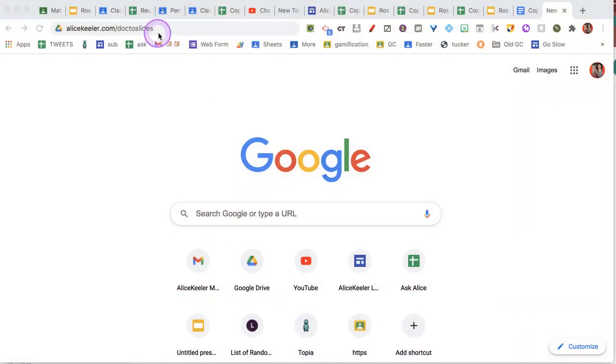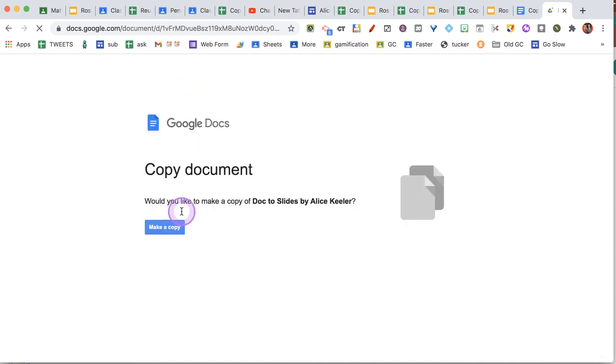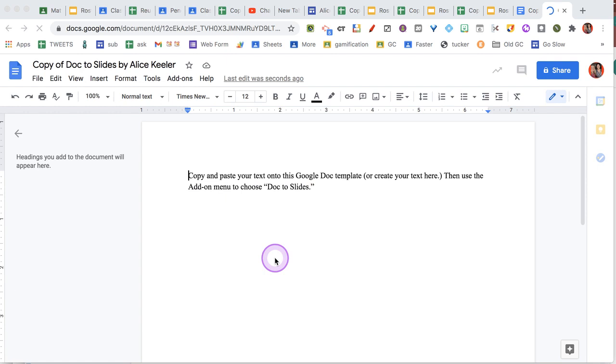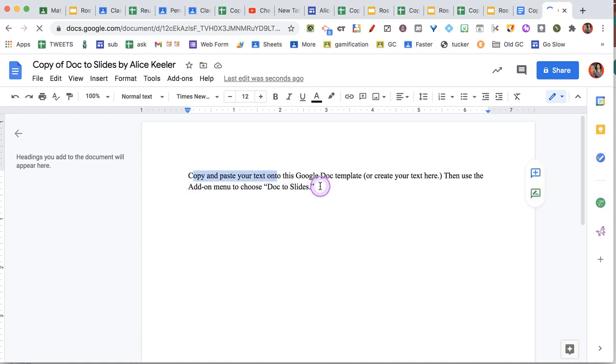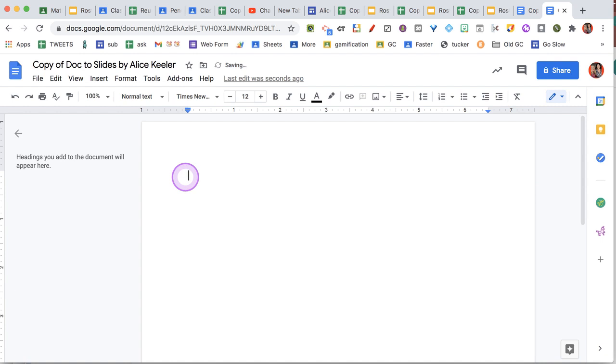You're going to start by going to alicekela.com/doc-to-slides and make a copy. Now it has some default text on here. You want to delete that and you can put whatever you want. Just copy and paste whatever text you already have.